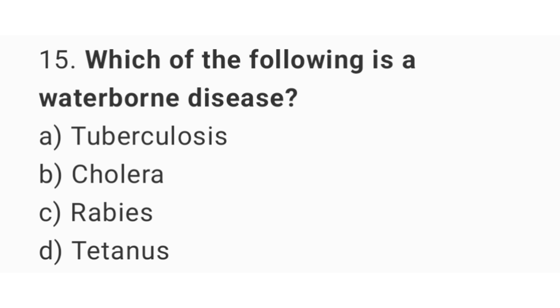Question number 15: which of the following is a waterborne disease? The right answer is option B: cholera.